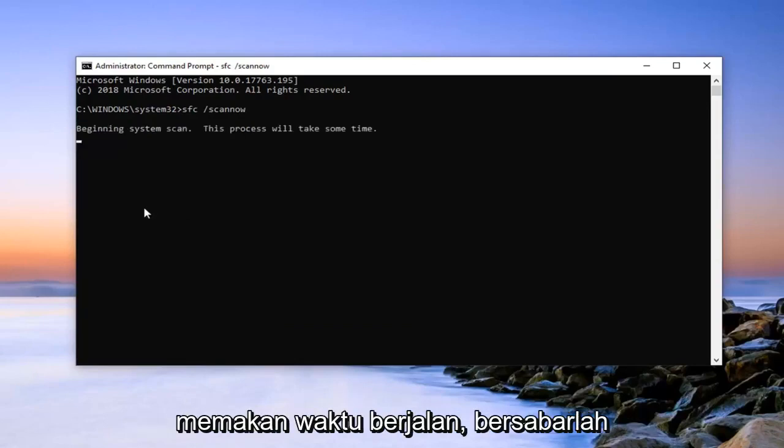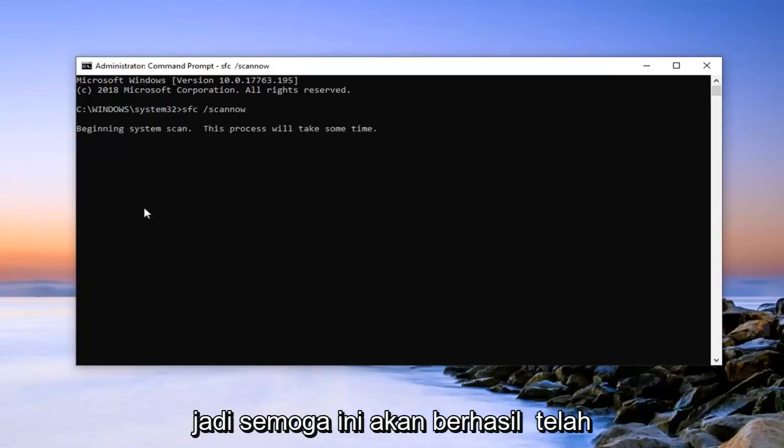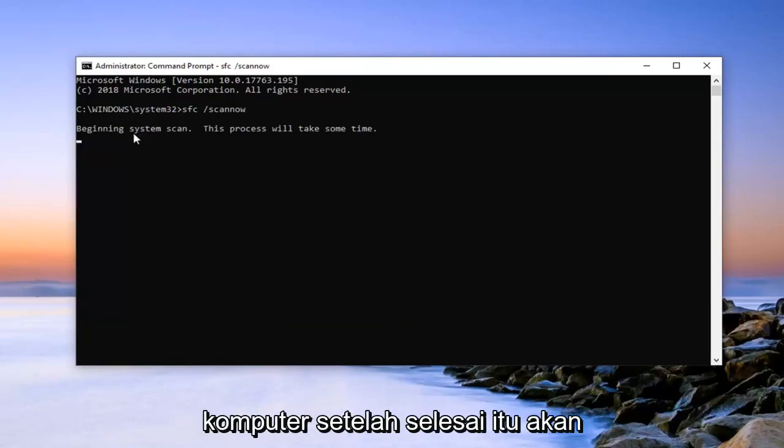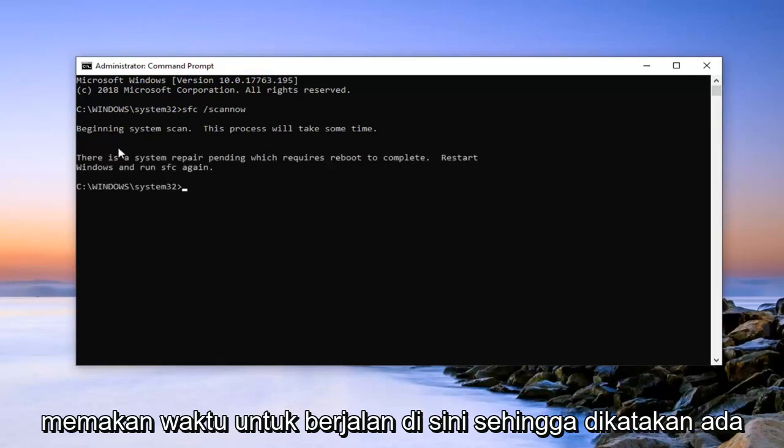It will take some time to run, just be patient. So hopefully this would have been able to resolve the problem. Restart your computer once it's done. It will take some time to run here.